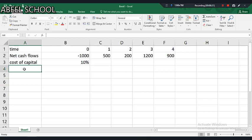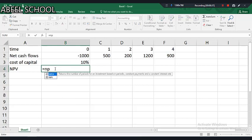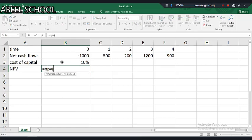Let's say this is the data. I just need to calculate NPV. For NPV, dear students, you have to use the NPV function. If you are not using the NPV function, you will not get professional marks.